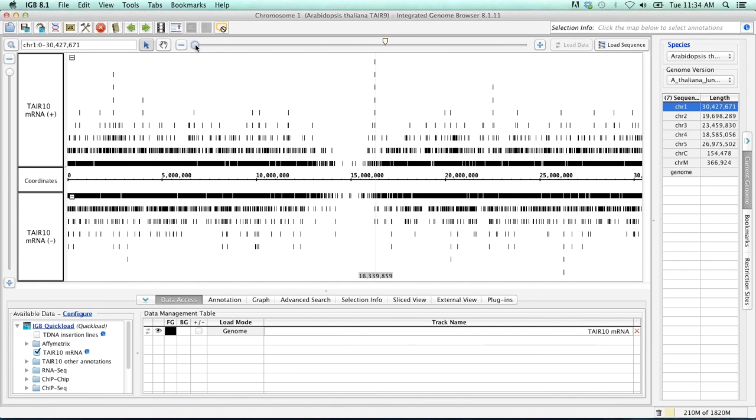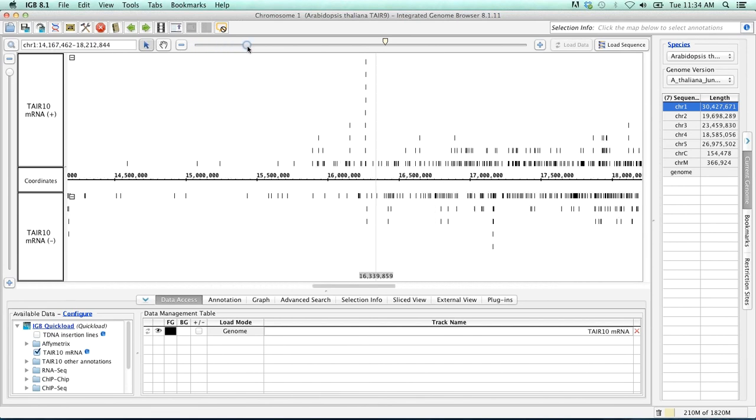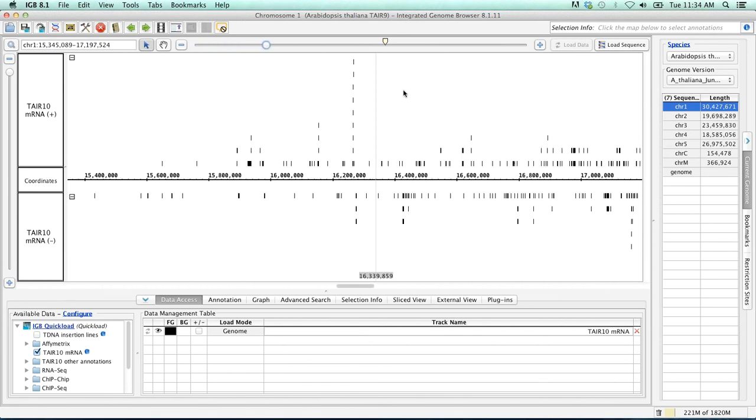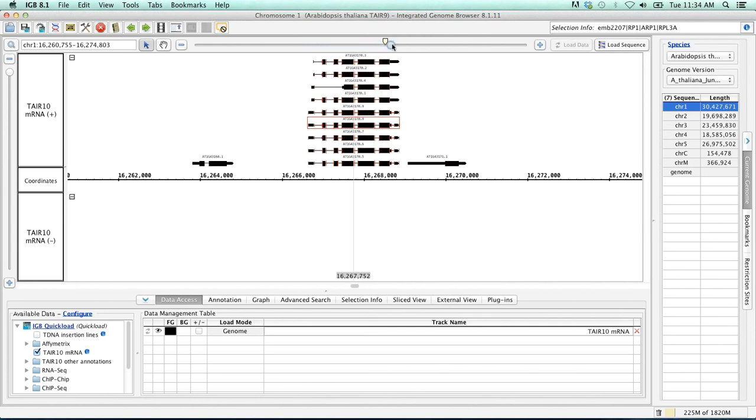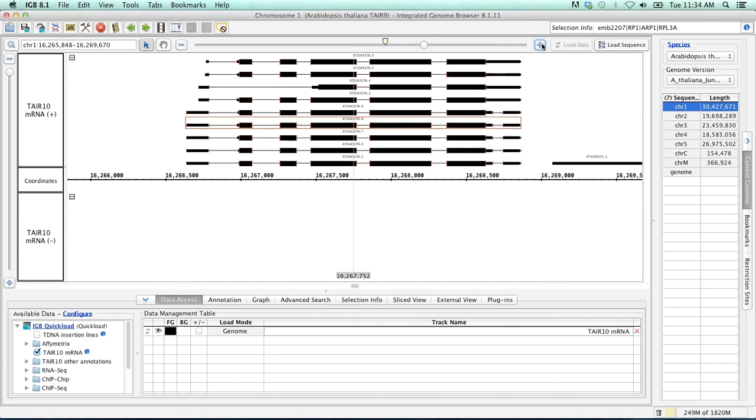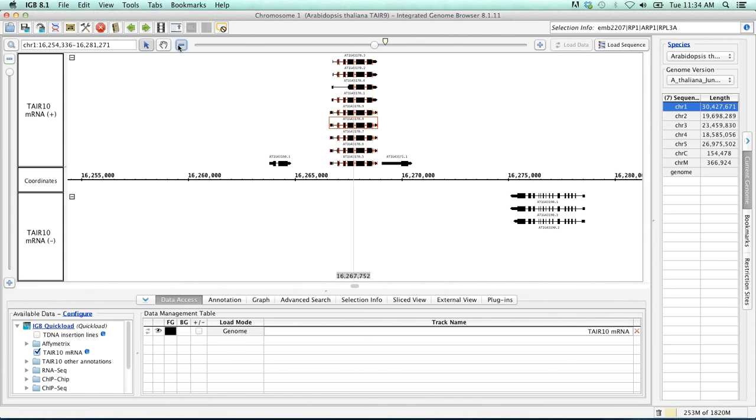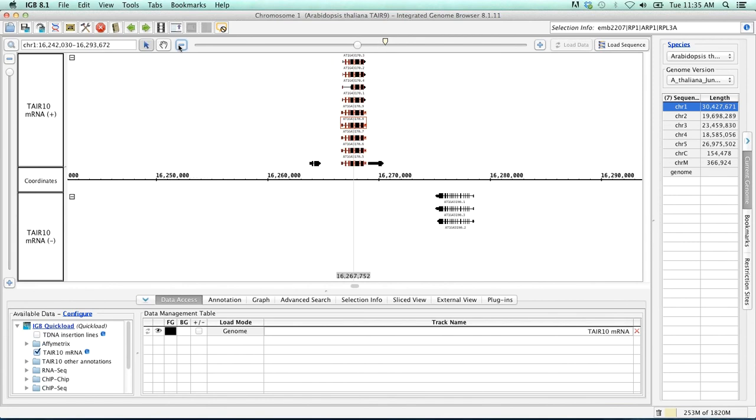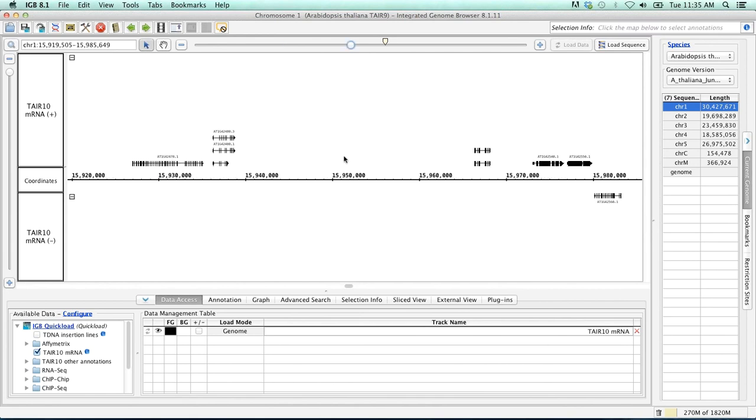You can either use the zoom slider here to zoom in, and this is going to zoom in on this zoom stripe that I've positioned here. Similarly, we can just use the plus or minus buttons to zoom in on this region. In addition, if there's a region you're interested in, you can simply drag along the coordinates axis to highlight this region and zoom in. Or if a particular gene model is interesting, you can simply double click on it to zoom in on that gene model.